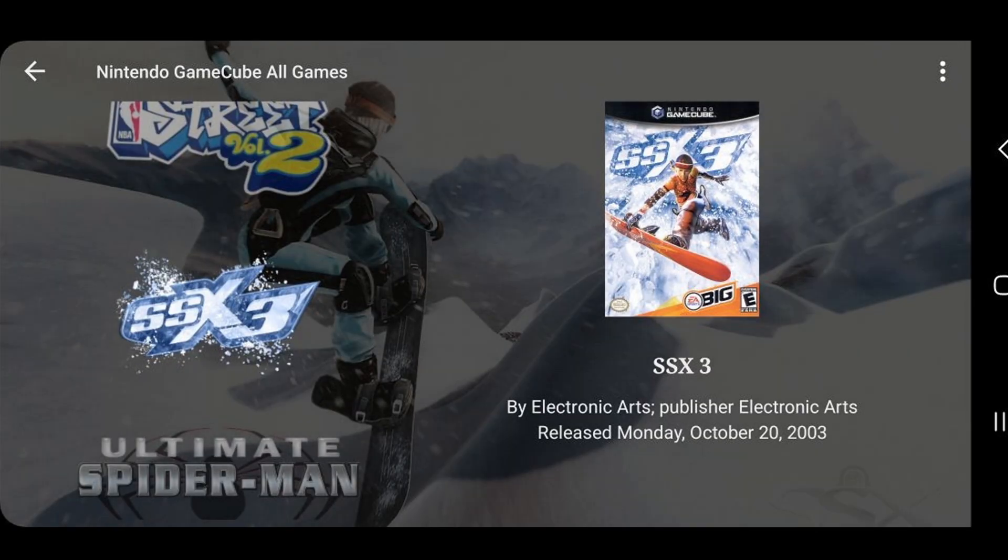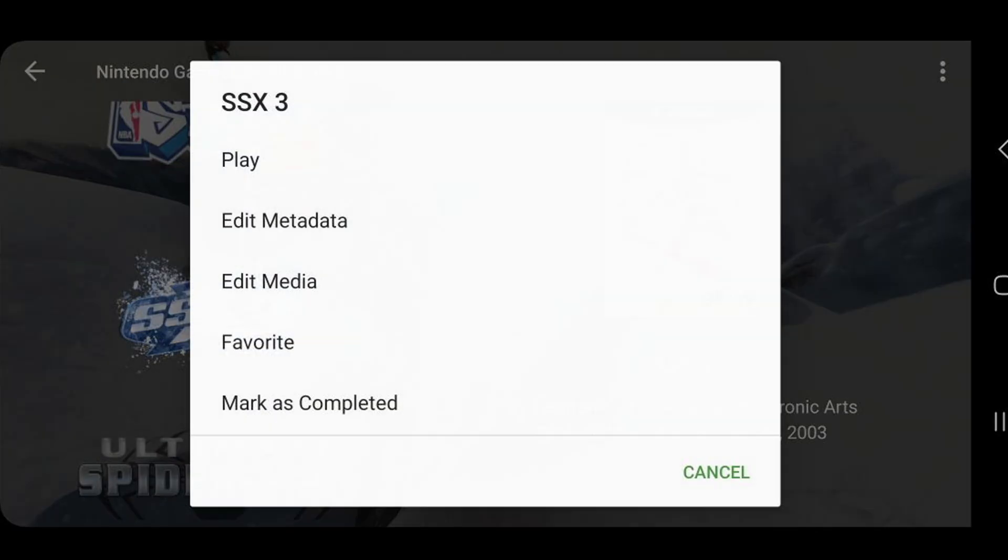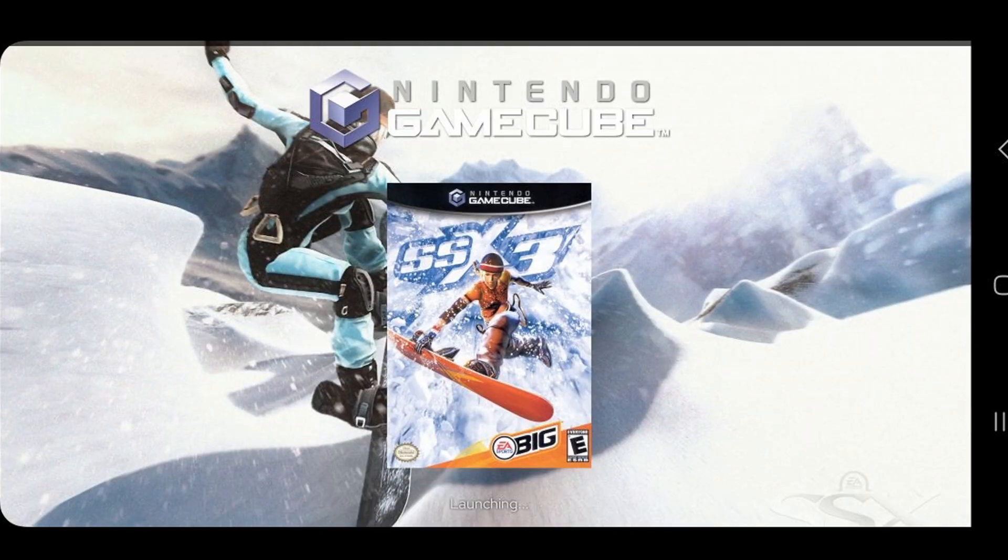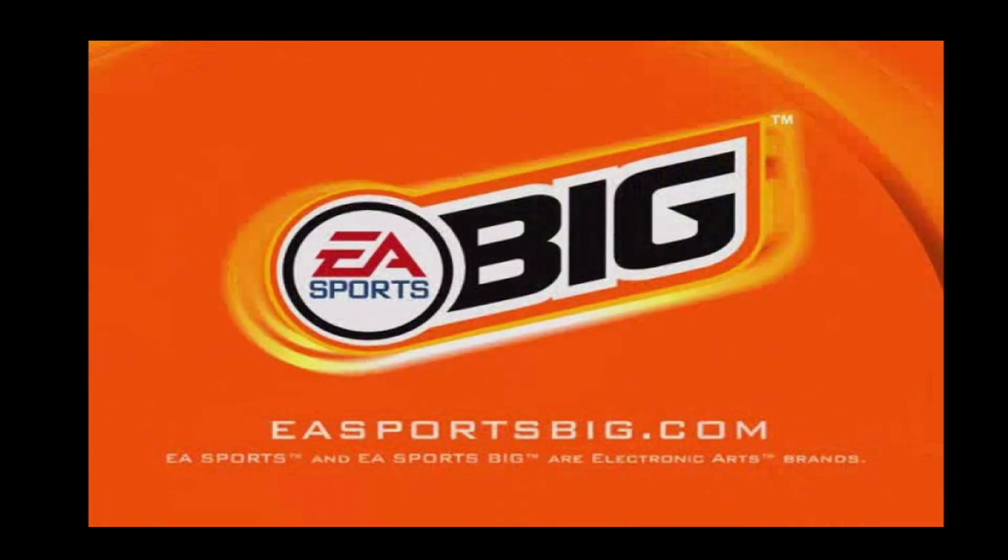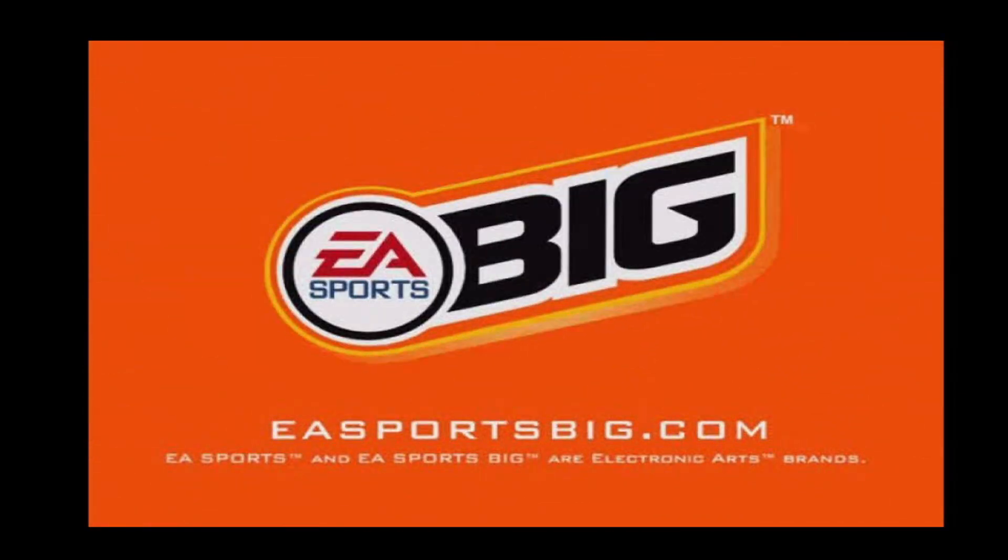Now we can load up SSX3. Play. Thank you guys for watching. I hope this video was helpful. If it was, make sure to leave a like and subscribe if you haven't already. And I will catch you in the next one. Peace.